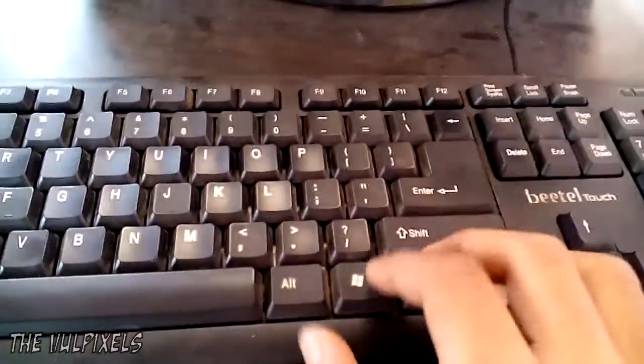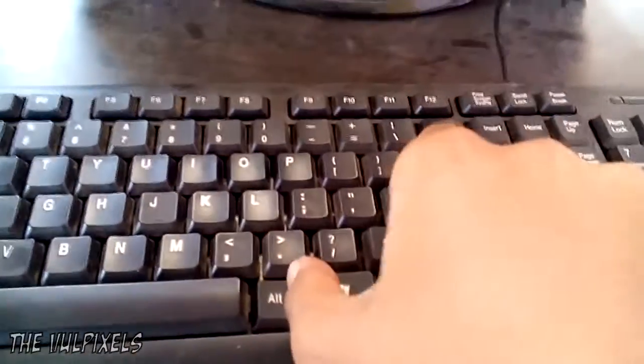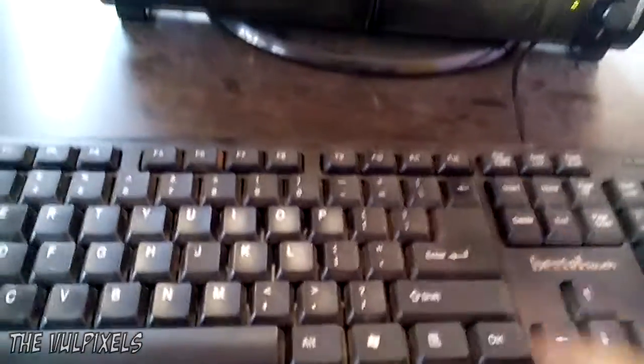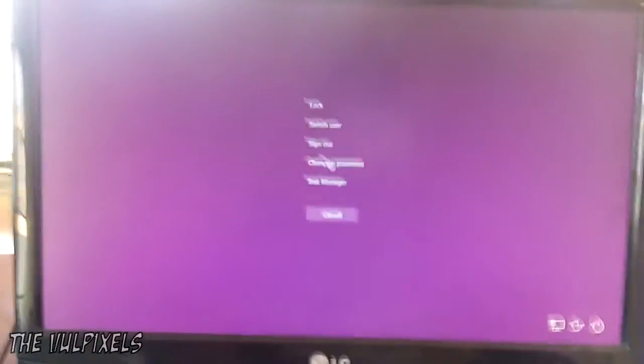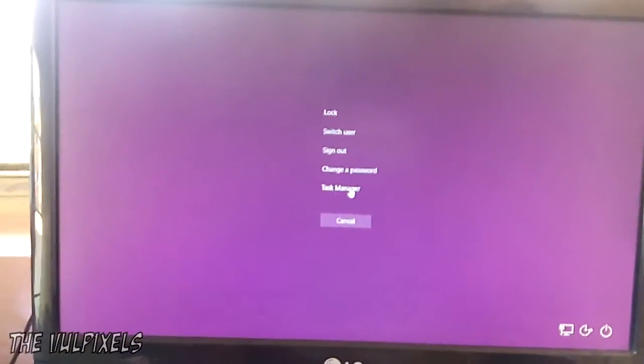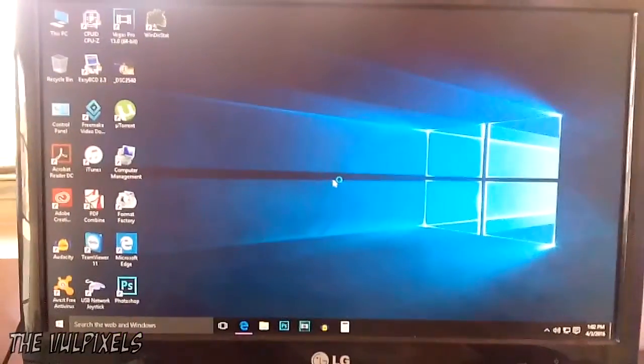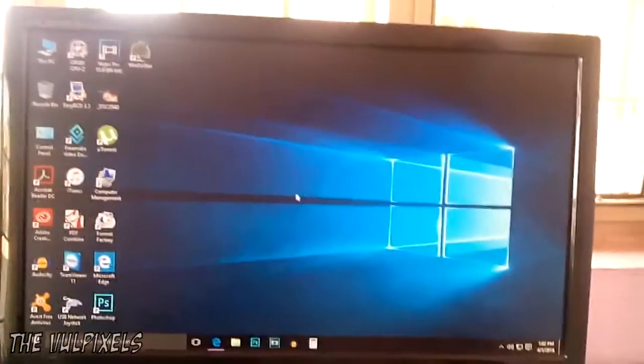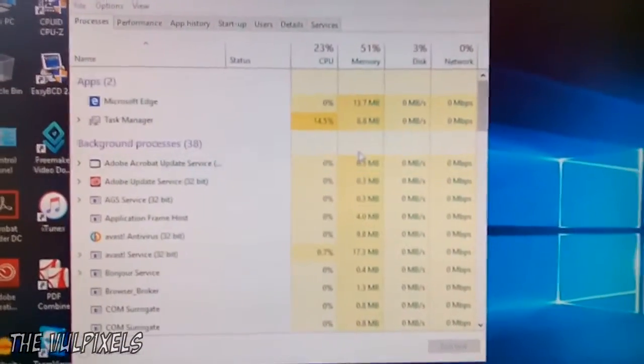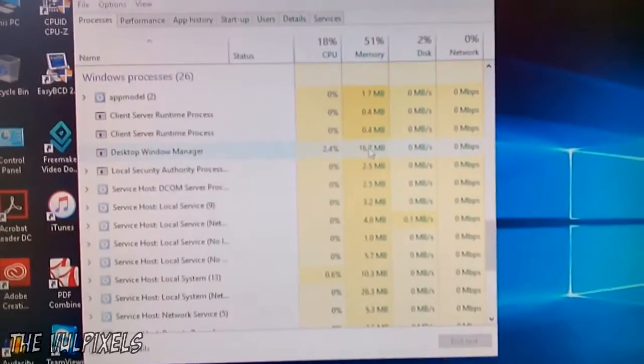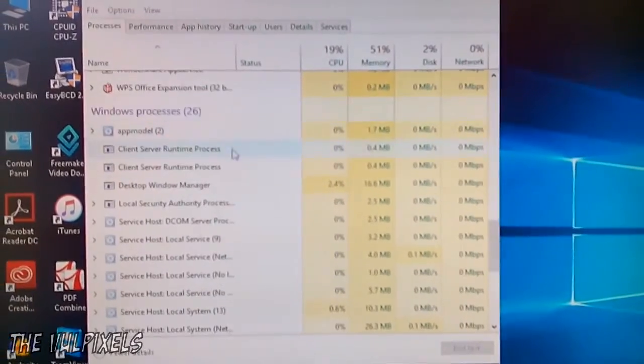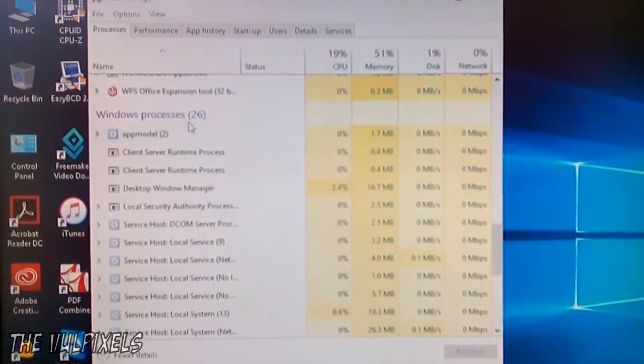Hit Ctrl Alt Delete on your keyboard and select Task Manager over here. This should open Task Manager, and in Task Manager scroll down to Windows processes.